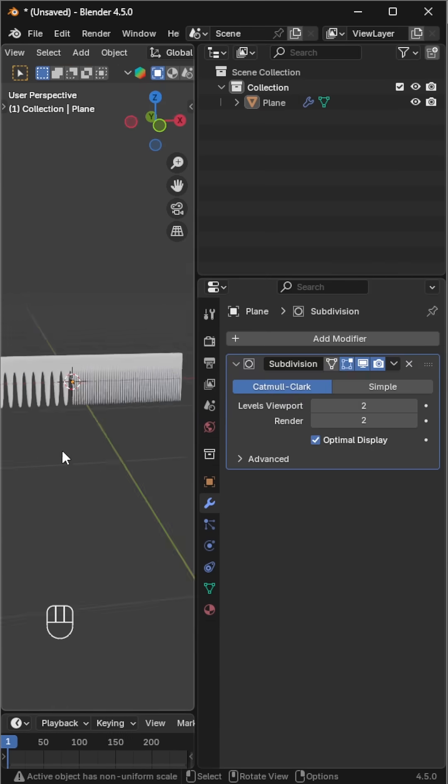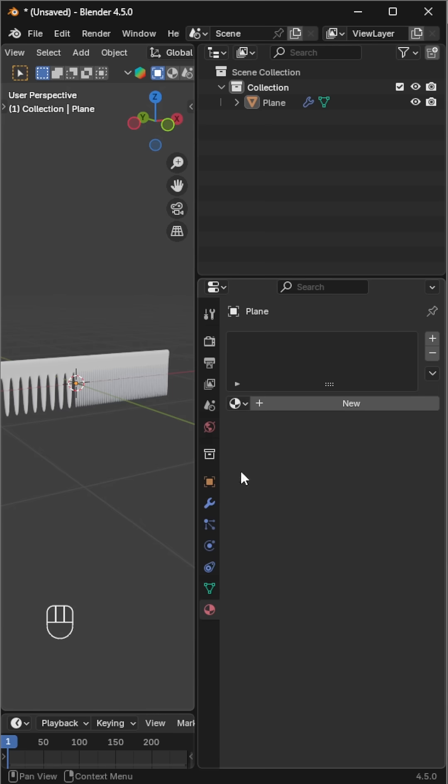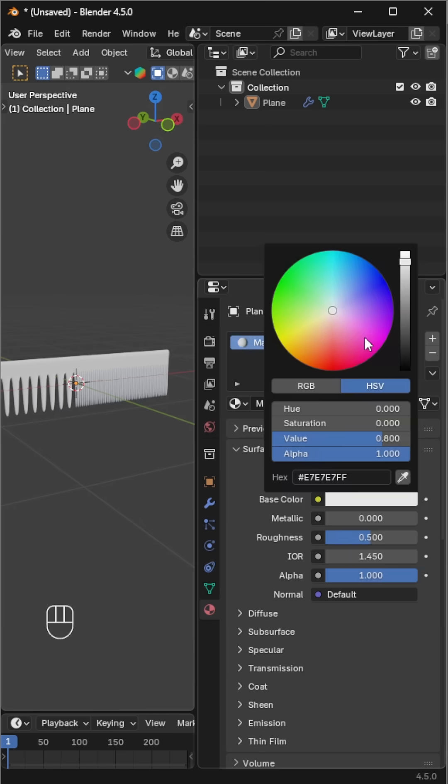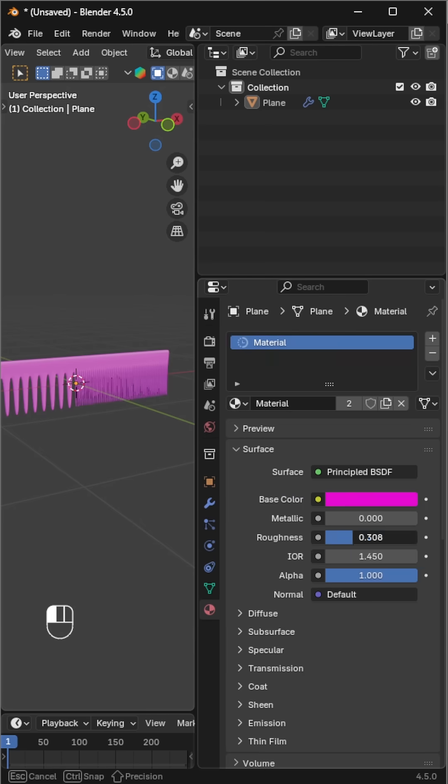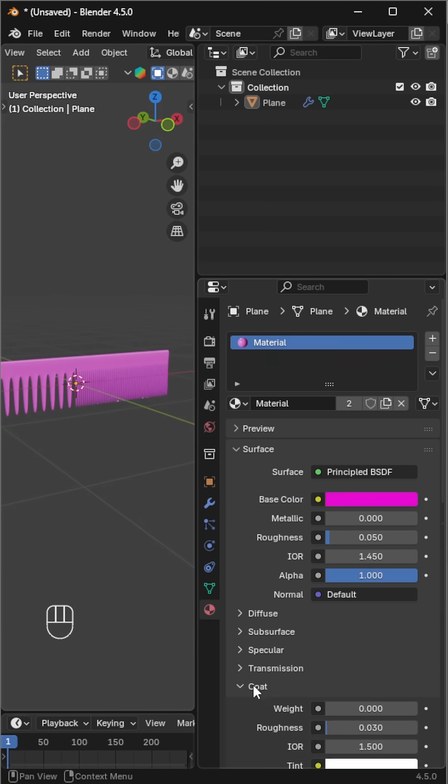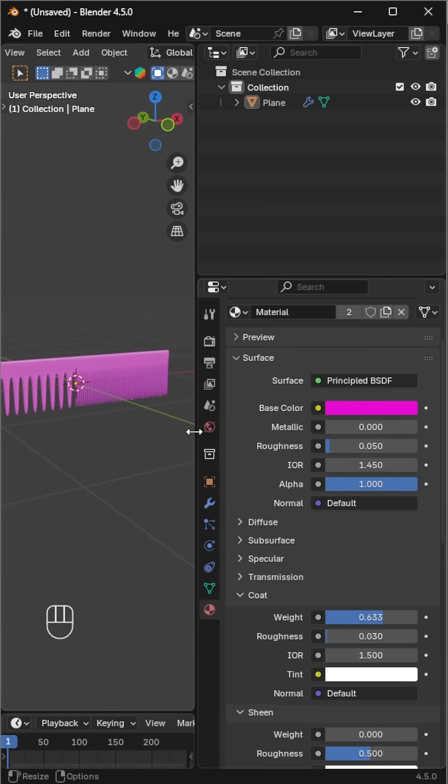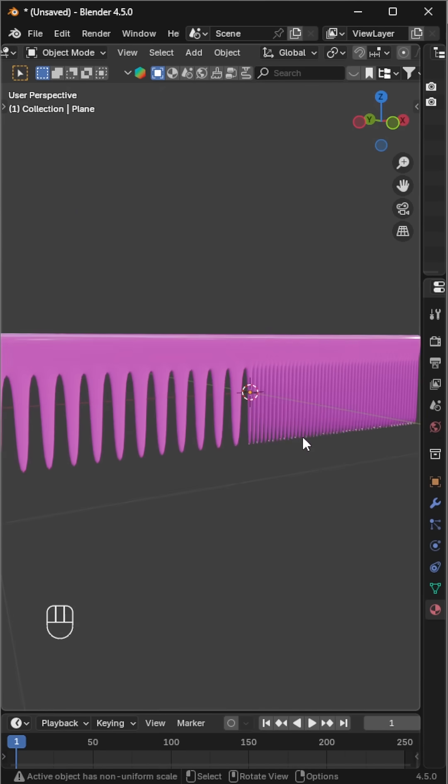Finally, apply a shiny plastic material for a realistic finish. And that's it. Your comb is ready to style some 3D hair.